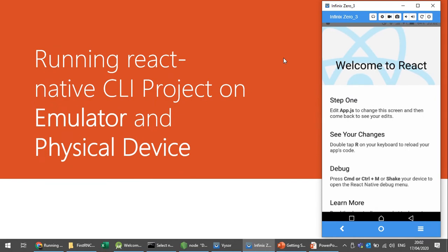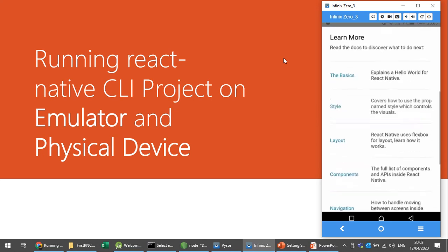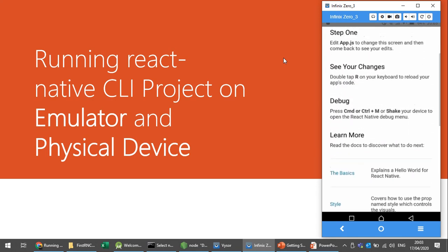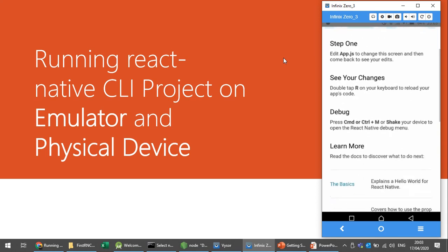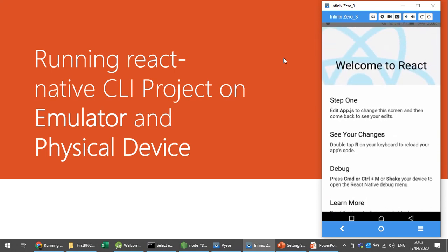In this video we have learned how to run our React Native CLI project on an emulator and on a physical device. We learned how to connect a physical device through a USB cable, how to enable USB debugging, and how to install the USB driver through the Android SDK Tool Manager. We successfully ran our first React Native CLI project. In the next video we will learn how to modify a basic React Native CLI project.